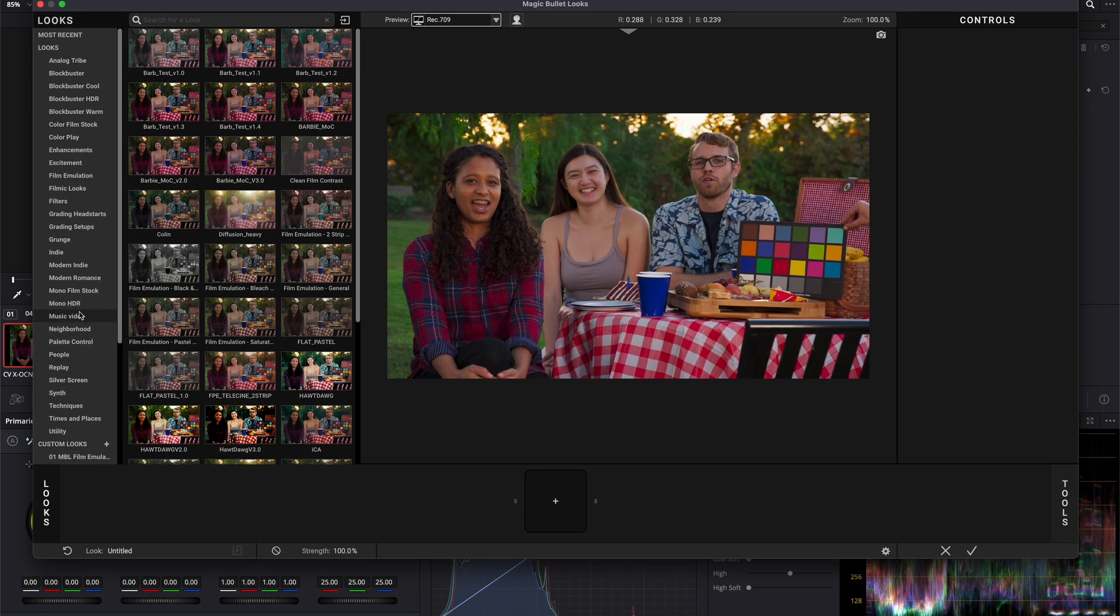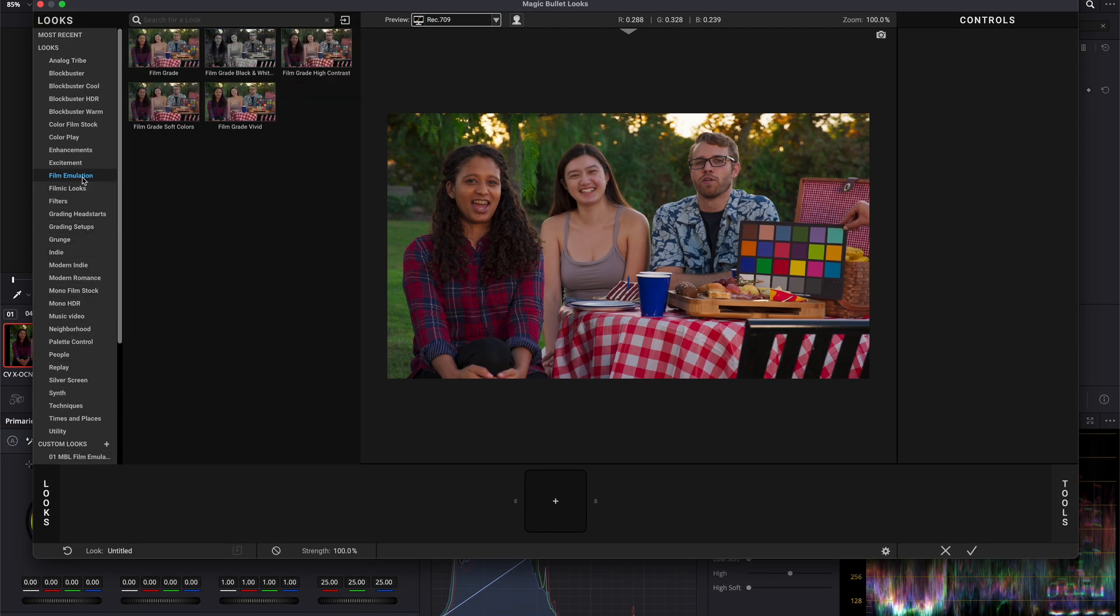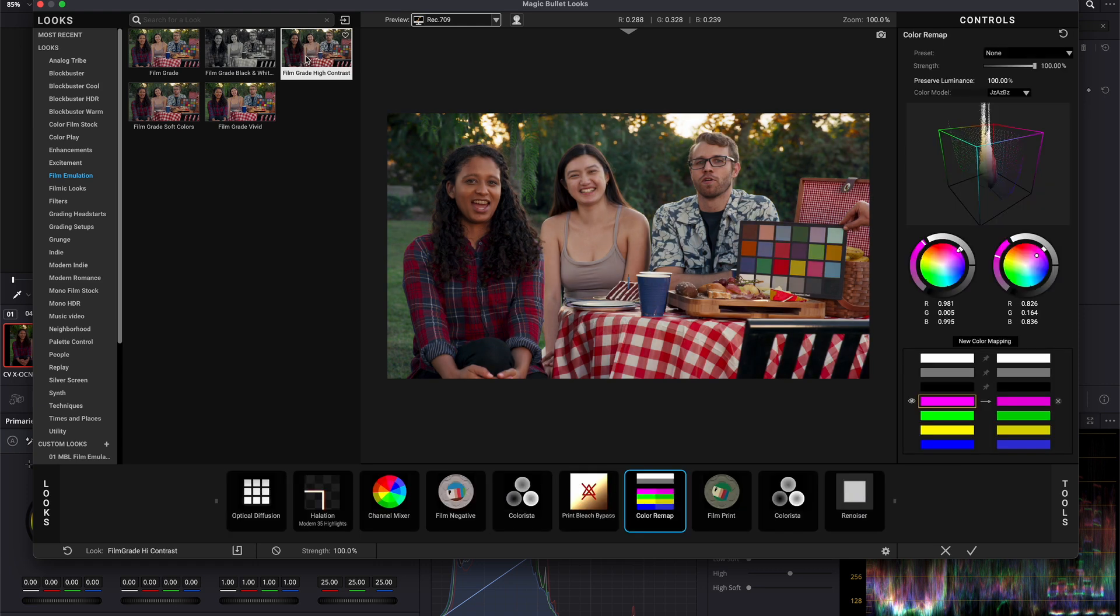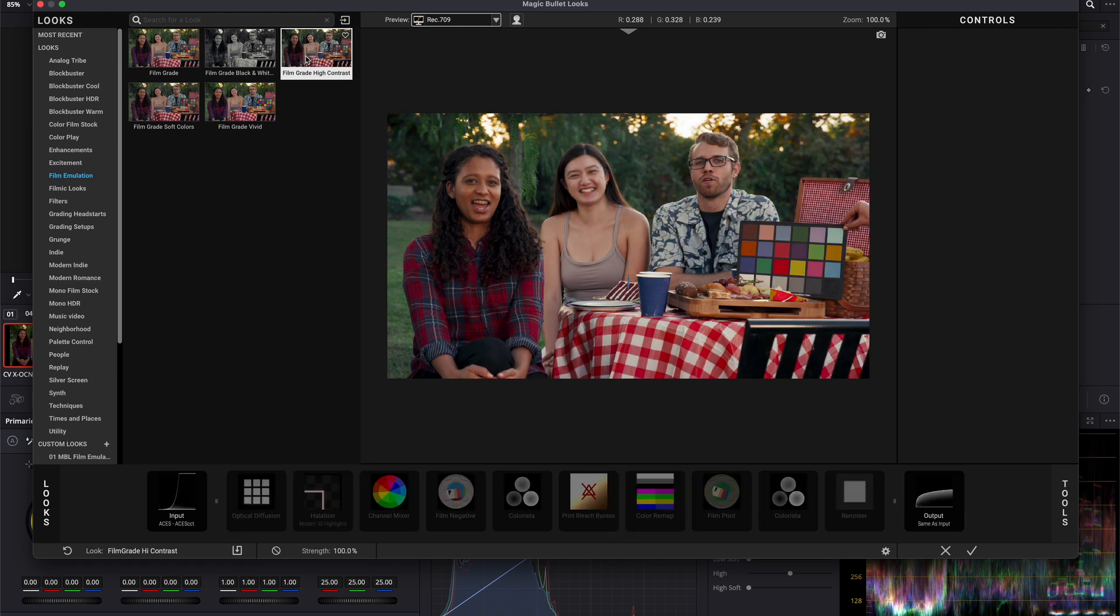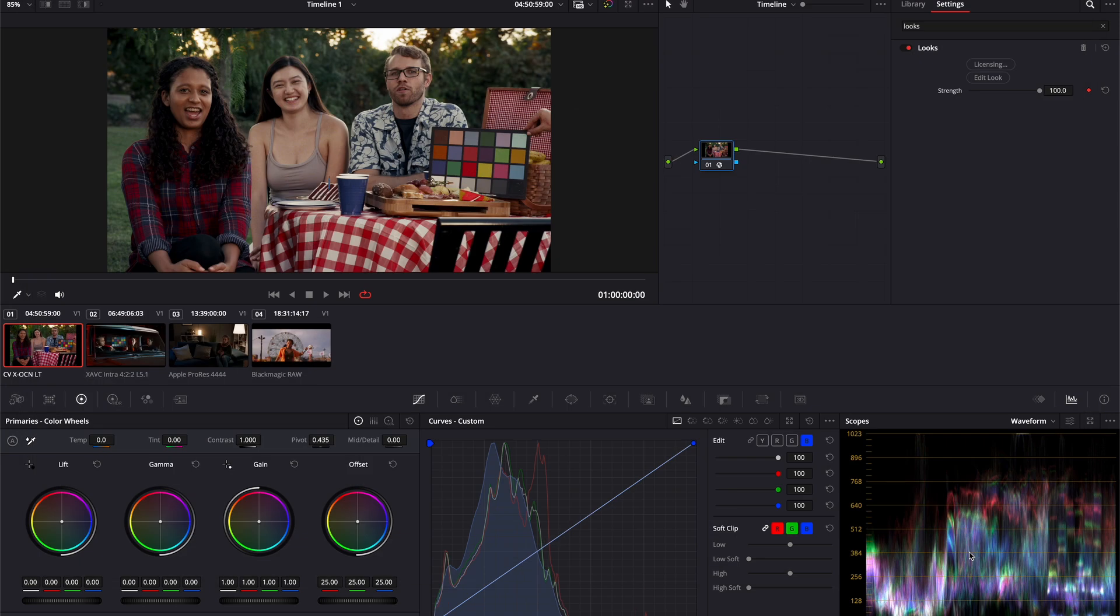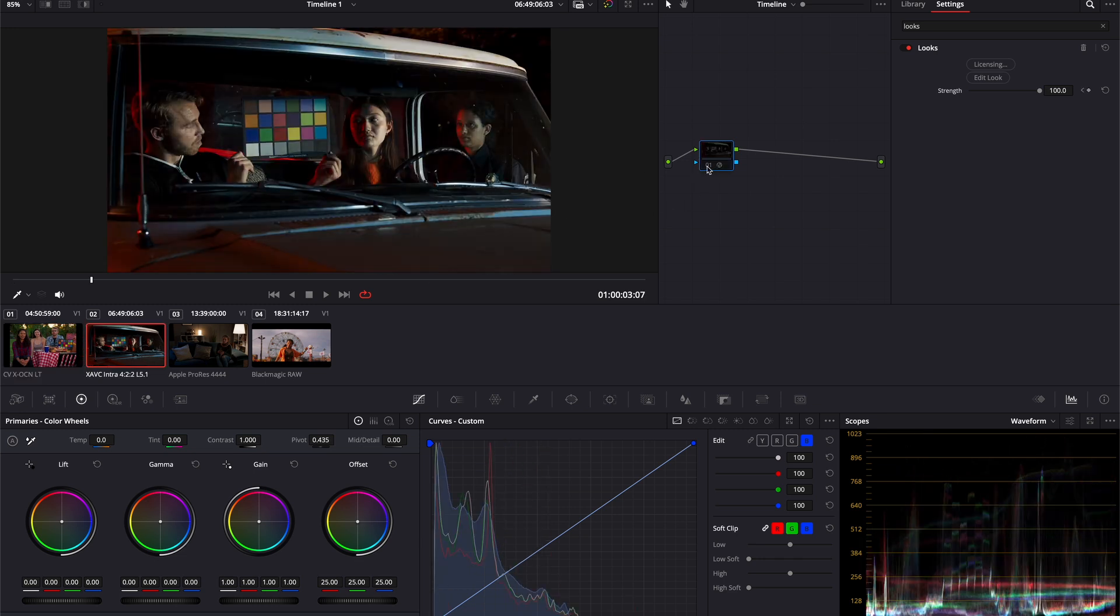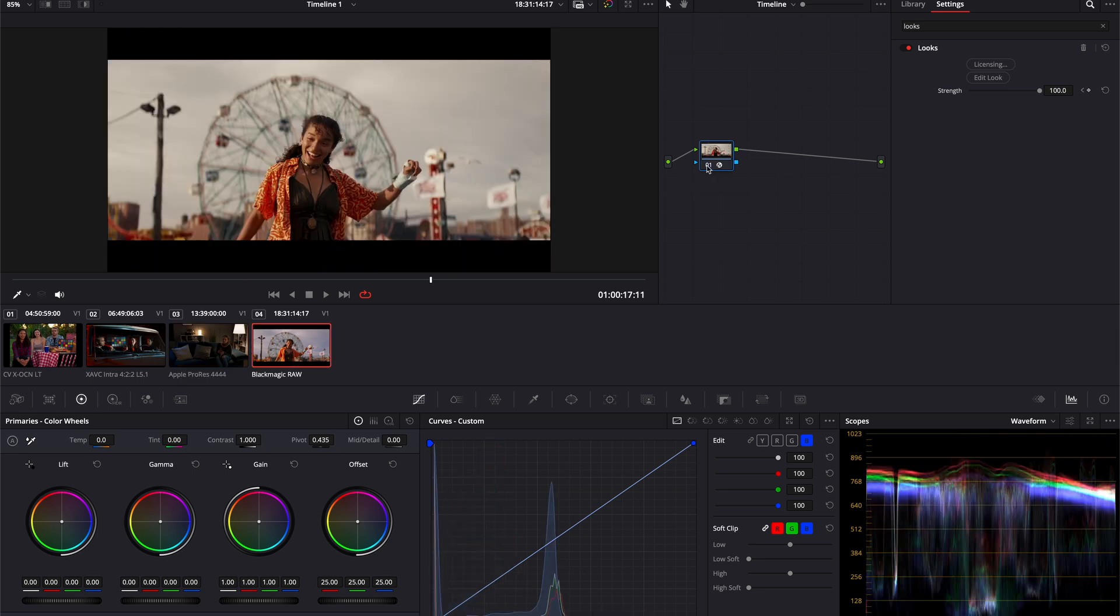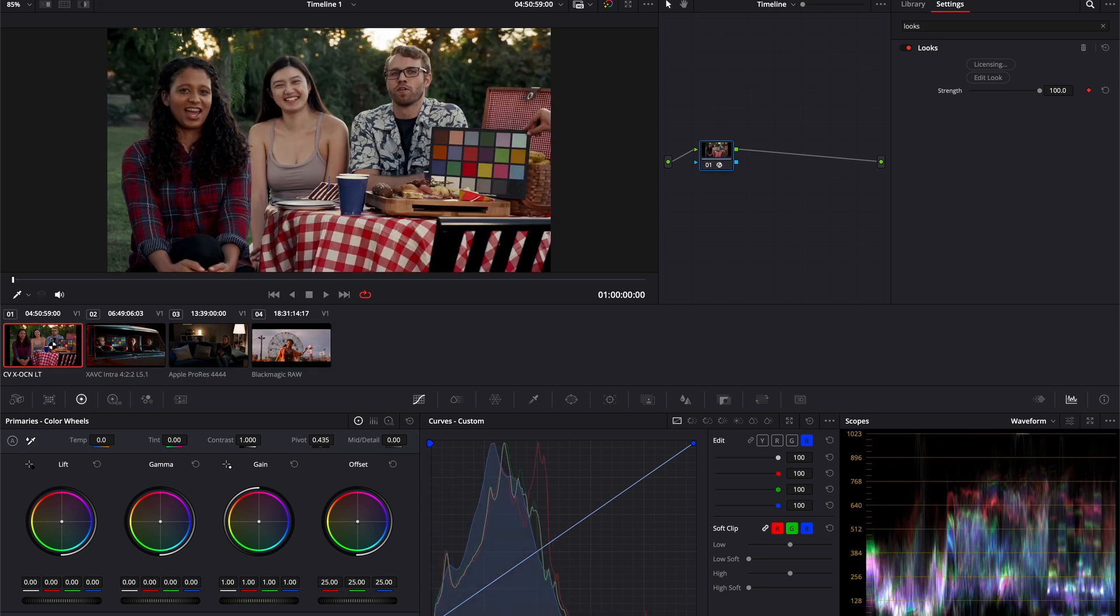So now, let's browse for a preset that works well for our images. Let's set the film grade high contrast from the film emulation category, so we can see better the before and after. I'll hit confirm, and we'll be back in Resolve with our look applied to the entire images. So that's it. That's how you can use Red Giant Looks inside Color Managed Project in DaVinci Resolve.